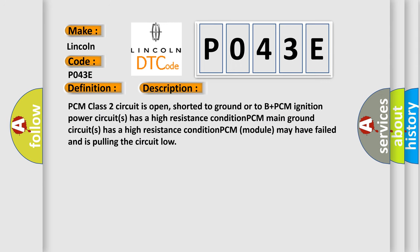PCM class 2 circuit is open, shorted to ground or to B-plus. PCM ignition power circuits has a high resistance condition. PCM main ground circuits has a high resistance condition. PCM module may have failed and is pulling the circuit low.